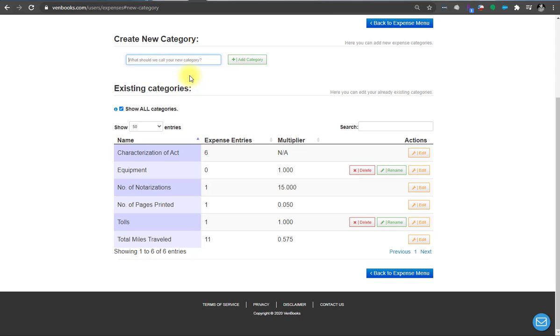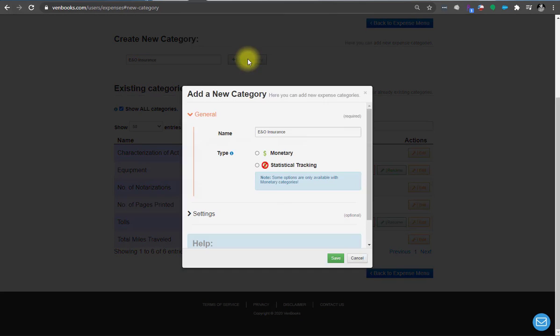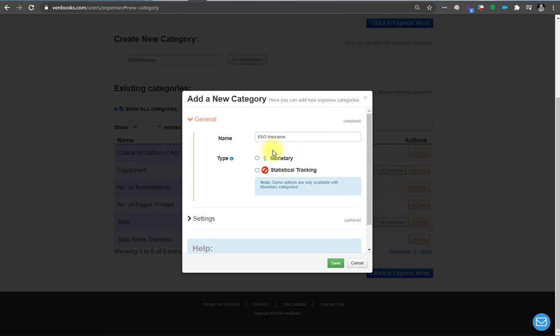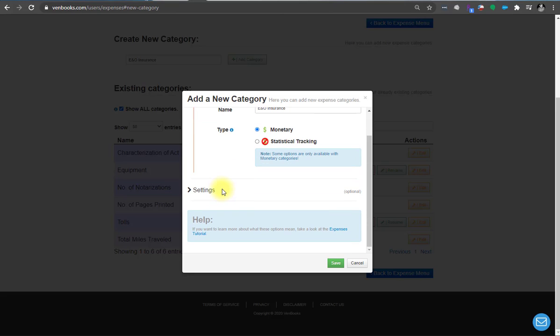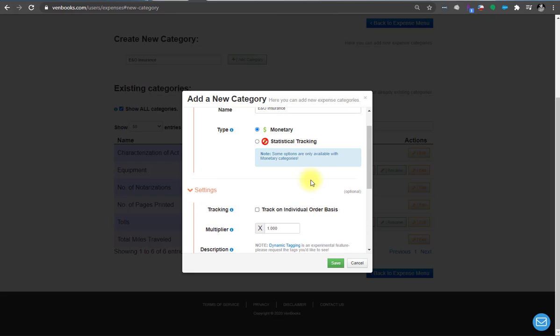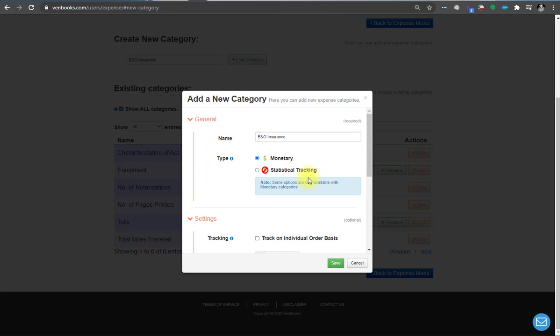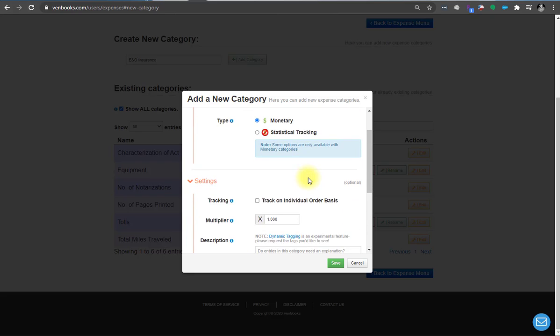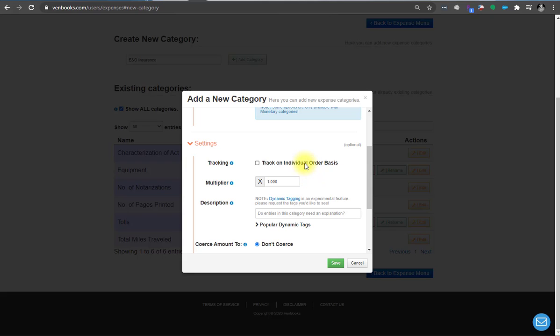Let's make a category for E&O insurance. So E&O insurance will be monetary. We'll go into statistical tracking expenses later in this video. So for settings, you don't want to track E&O insurance on an individual order basis. One order or 95 orders in one day, it doesn't matter what your E&O insurance premium was for the year. So this is not like miles. It's not an order tracking expense. So you're not going to check this box.